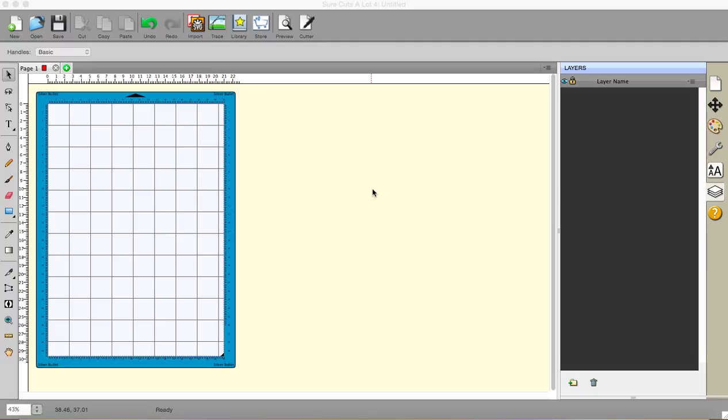Hi, Sandra here from Create in Spain and I'm pleased to announce that Sure Cuts a Lot have brought out a new update, version 4.0.17. This is a very important update. It allows people with laser-aligned cutters such as the Silver Bullet to do scan-to-cut or photo-to-cut, image-to-cut, basically that doesn't have to be printed and then sent to the cutter.